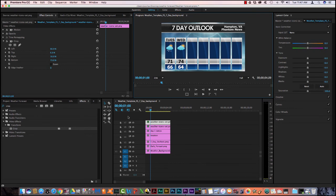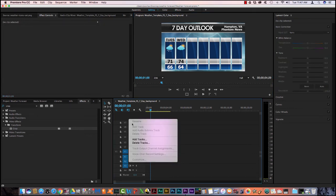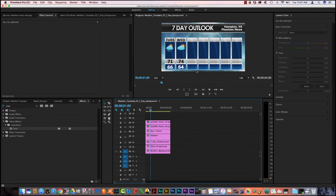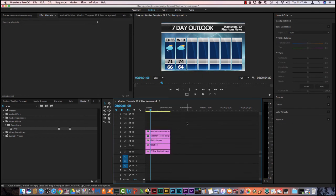So to do that, I'm going to go on this space above it. I'm going to right click and I'm going to say add tracks. And I need to add five video tracks and I want them to come after video seven. So I hit OK. Now I see all the tracks here and I can move my mouse to move it up and down.